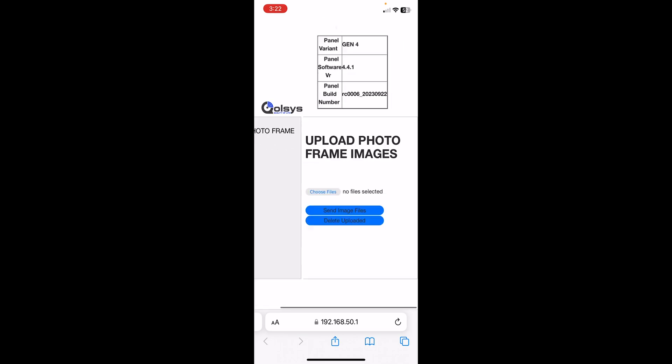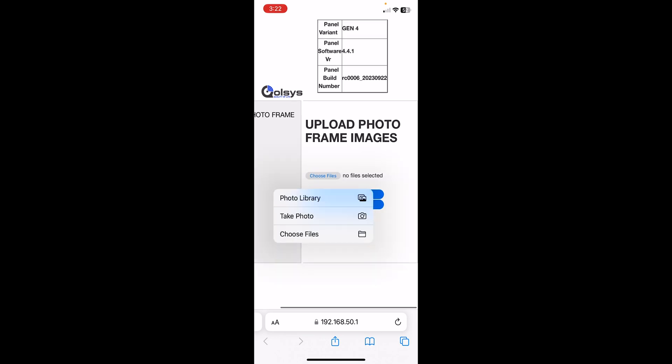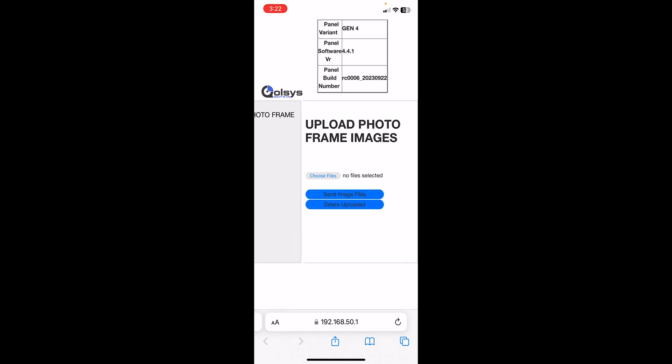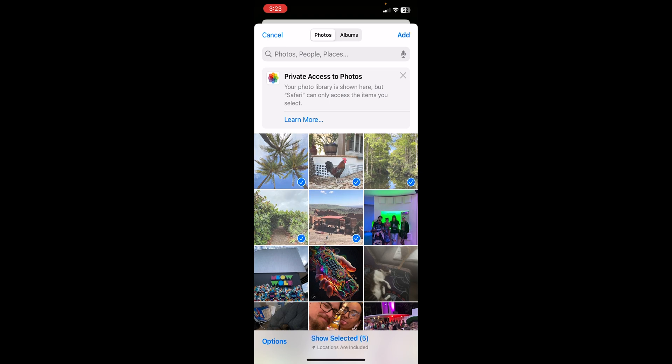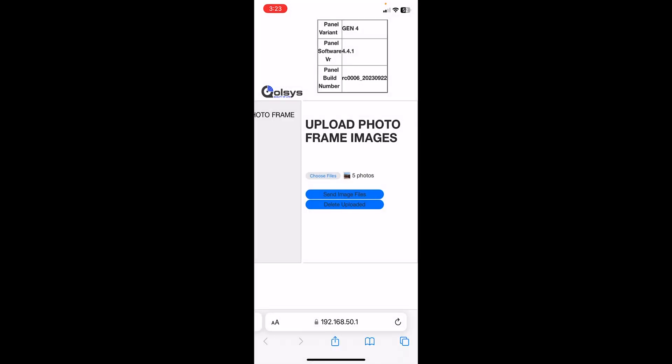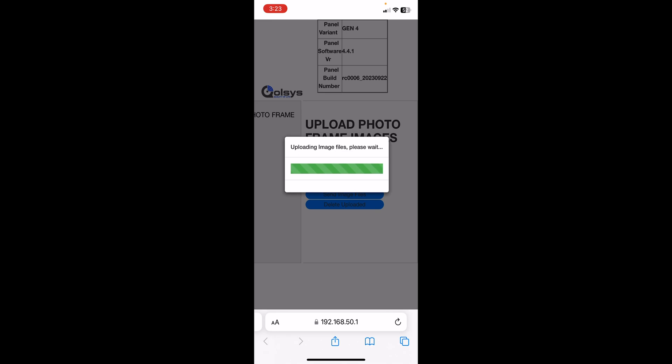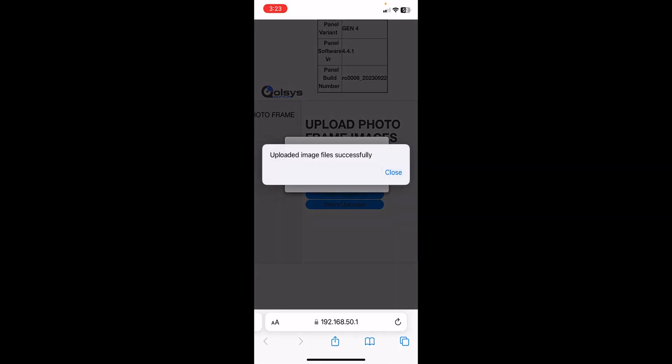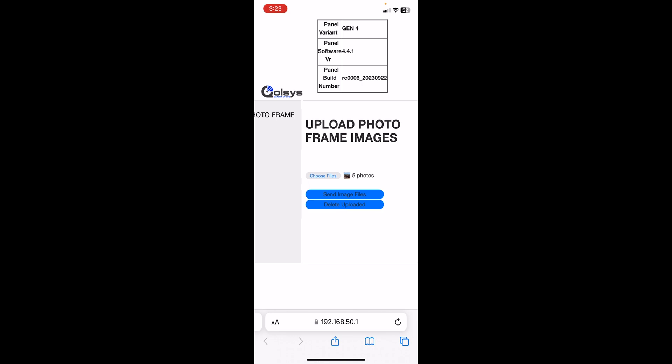When you do that, it will bring you to this page here. We will press Choose Files, then Photo Library. I'm going to select some images and then press Add. The images do have to be a certain size to actually upload — they need to be under 1440 by 2560. If they were over that size, you will receive a secondary error after you press Send Image Files. My images are the correct size, so I'll press Send Image Files. That shows that they successfully went over to the panel.